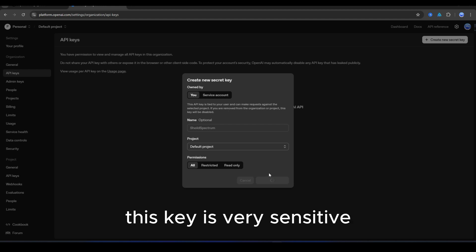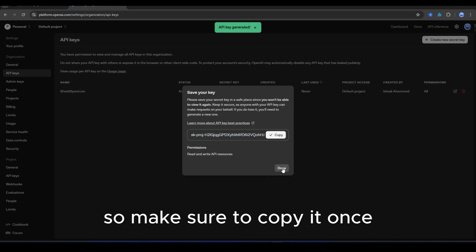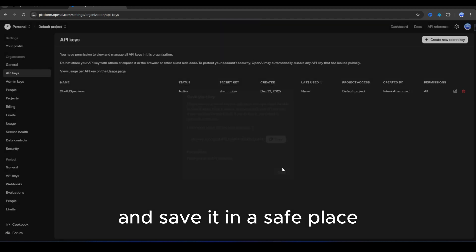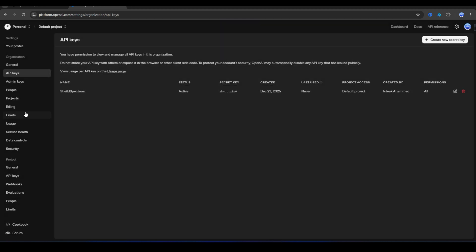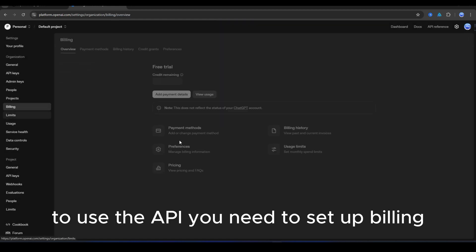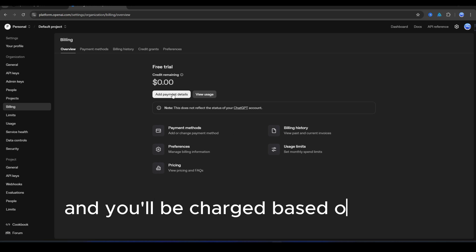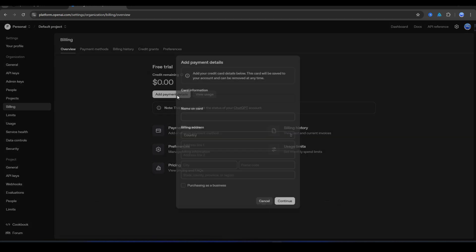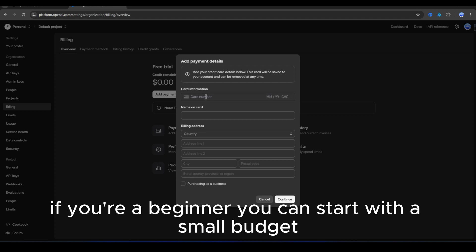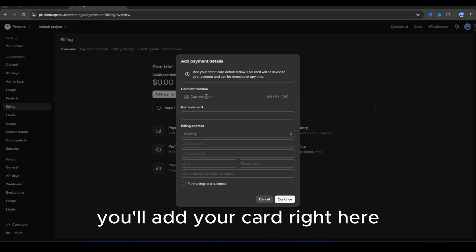This key is very sensitive, so make sure to copy it once and save it in a safe place. To use the API, you need to set up billing. Here you'll add your card and you'll be charged based on your usage. If you're a beginner, you can start with a small budget. You'll add your card right here.